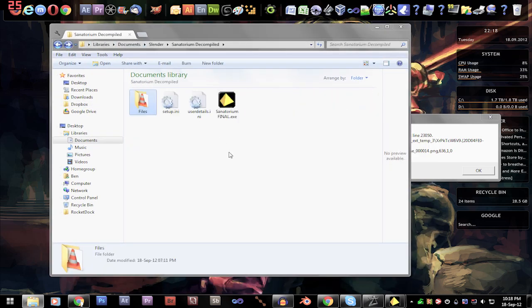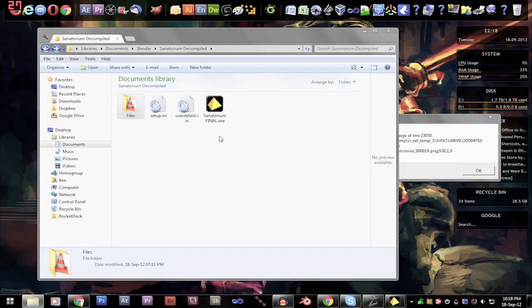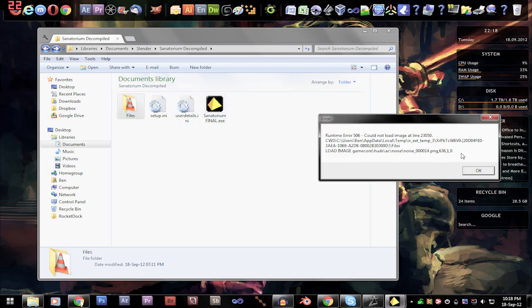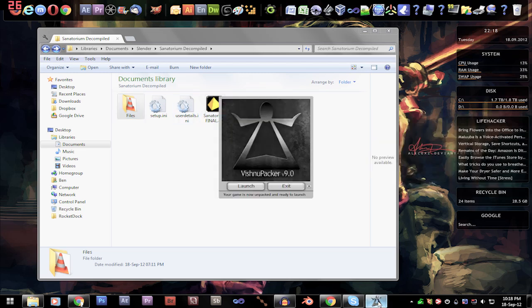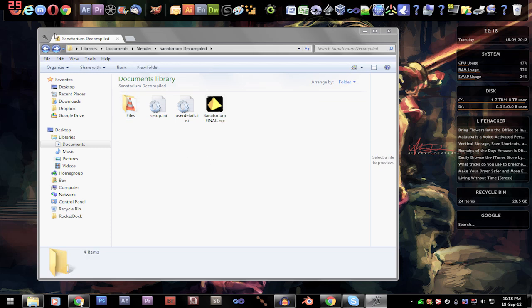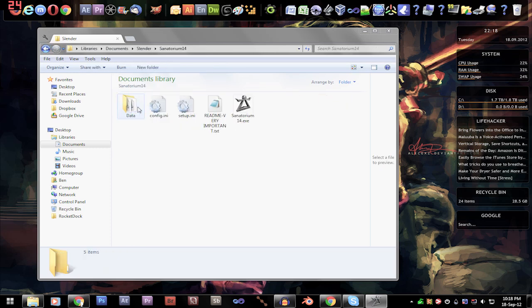Now even if I don't use the Vishnu Packer to launch the game, if I just load the game straight up with the actual game files, it still has this issue. So what on earth is going on? Well, I've figured out how to sort of fix it.